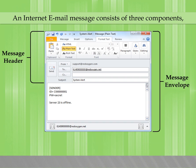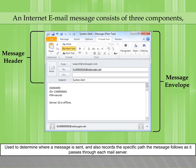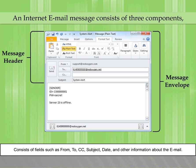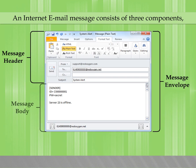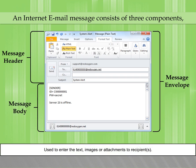The message header is used to determine where a message is sent and also records the specific path the message follows as it passes through each mail server. It consists of fields such as From, To, CC, Subject, Date, and other information about the email. The message body is used to enter the text, images, or attachments to recipients.